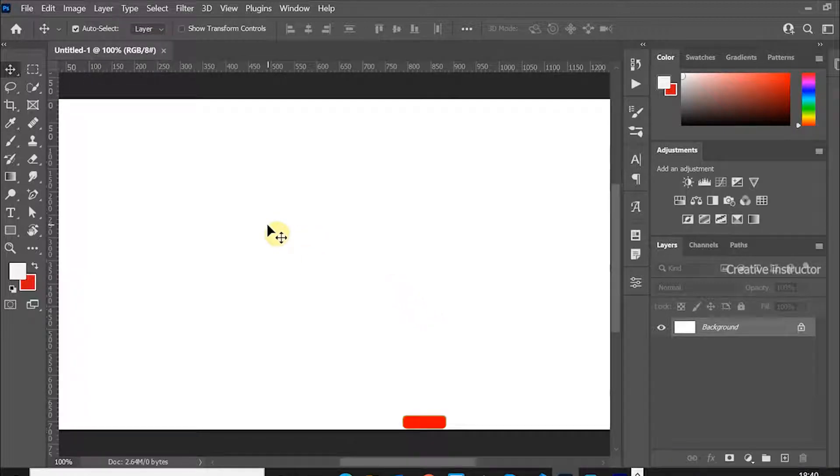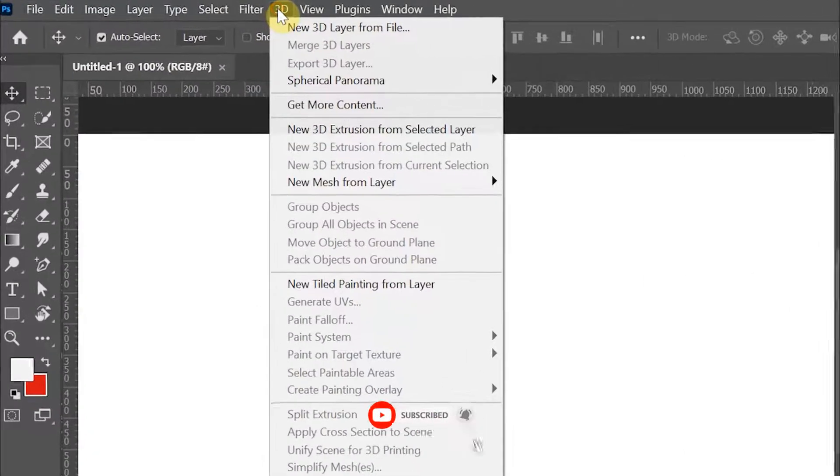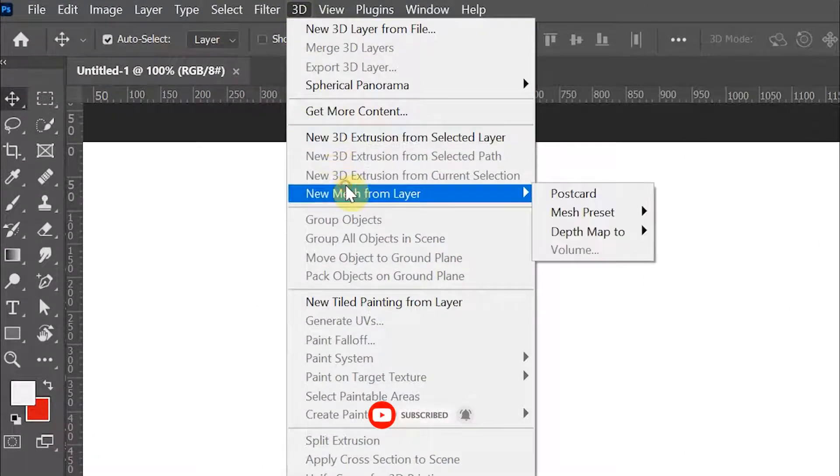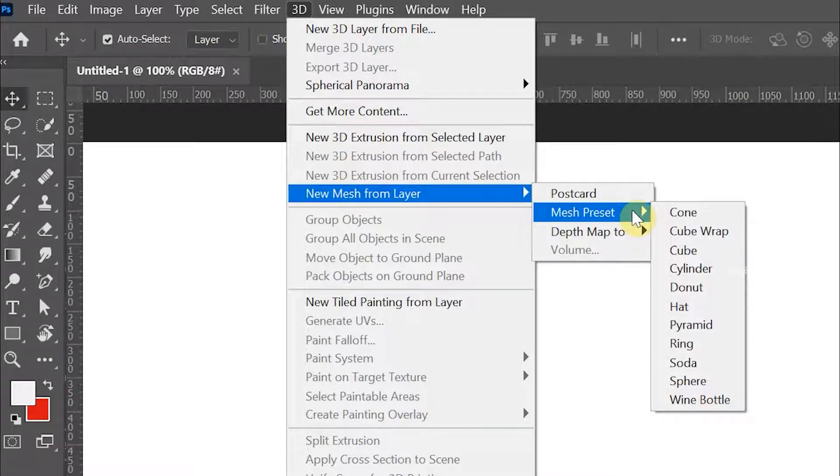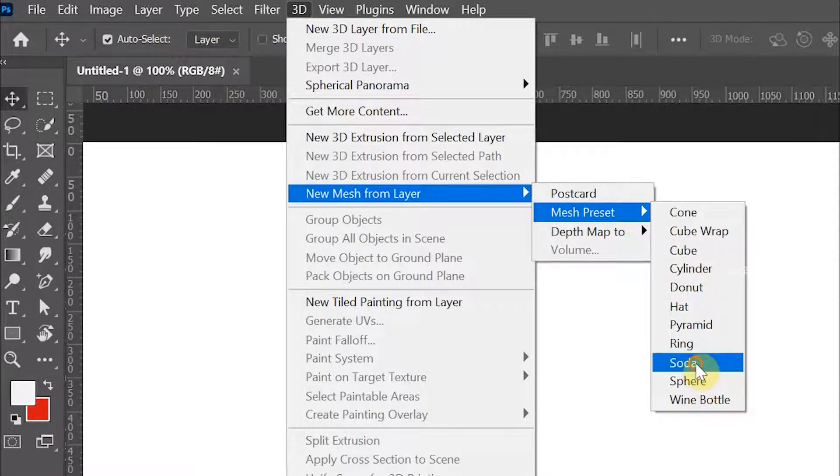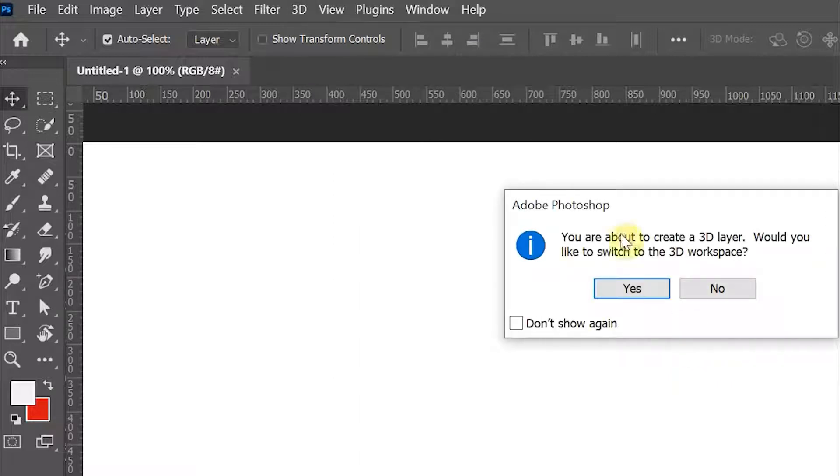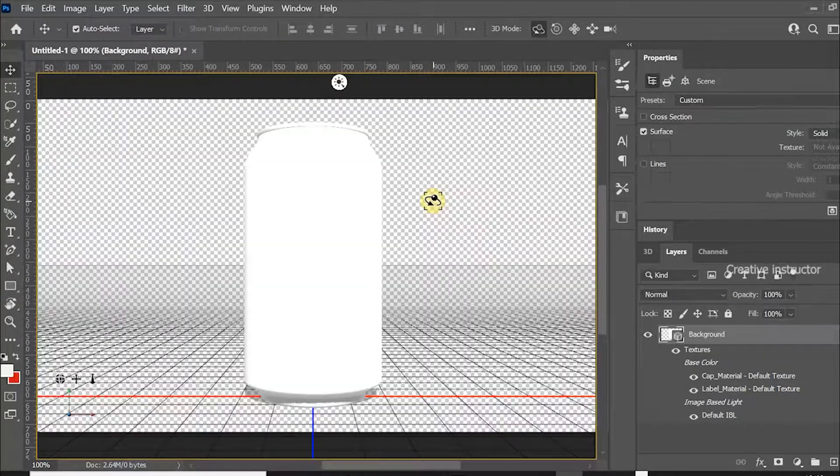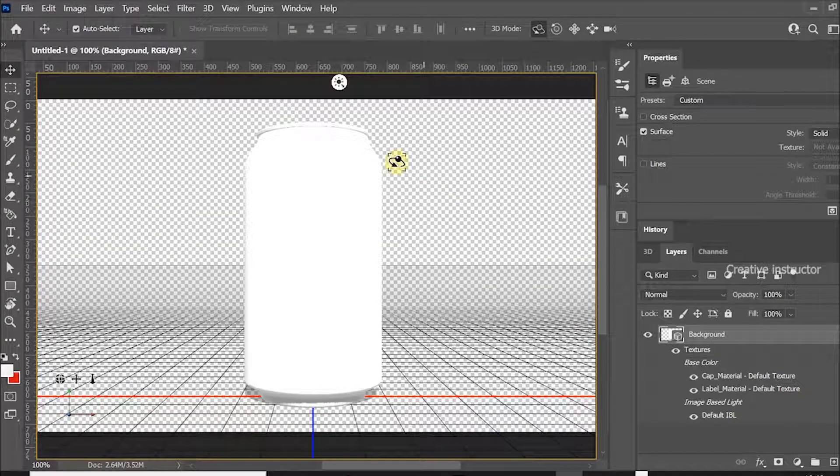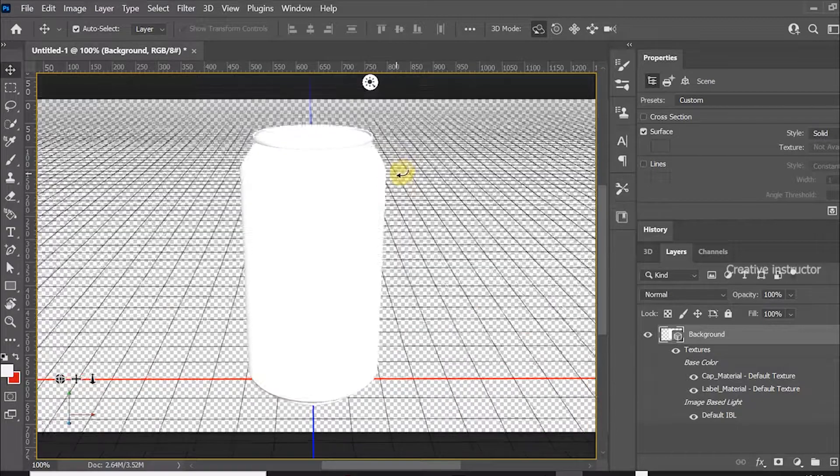Now I am going to create a soda bottle. For that, go to 3D menu, then go to New Mesh from Layer and choose Soda from mesh preset options. Click Yes to change to 3D mode.